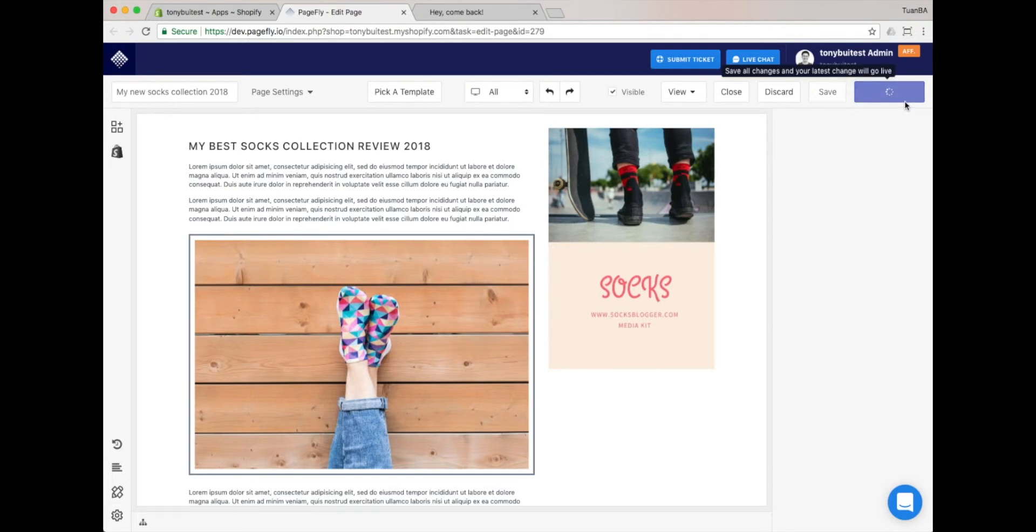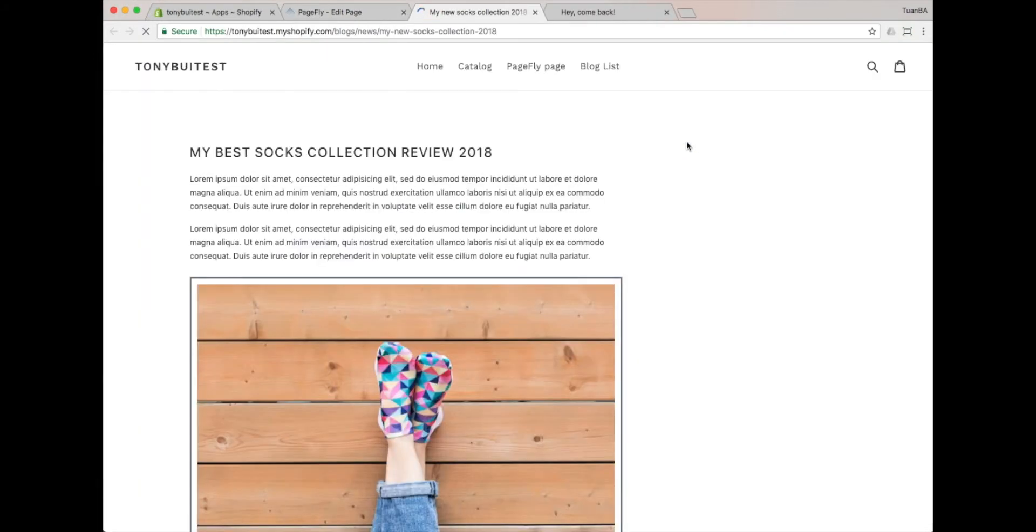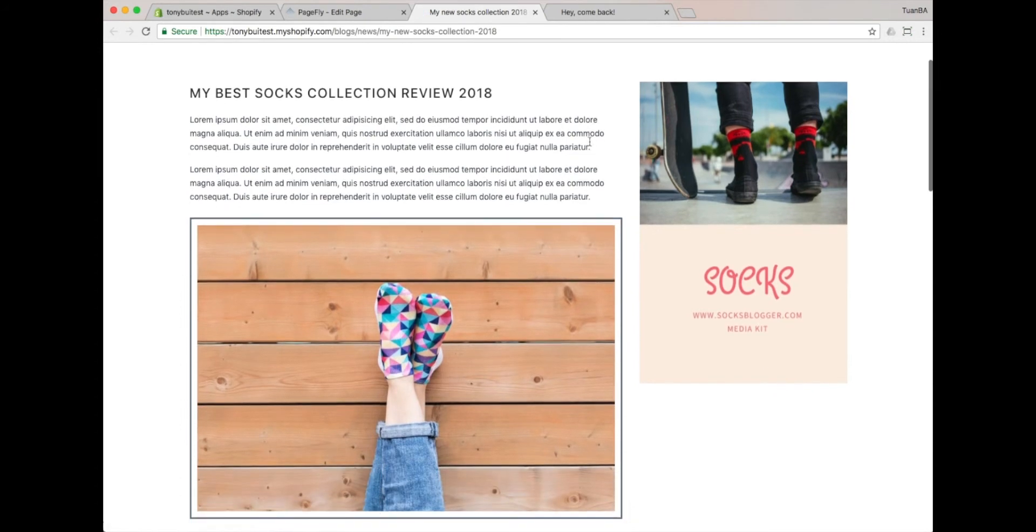Now, let's look at a preview of our blog post page. Please click on the View button, and then select the Live Page option. You'll see a new tab is opened within our blog post page. That's the layout of our blog post.